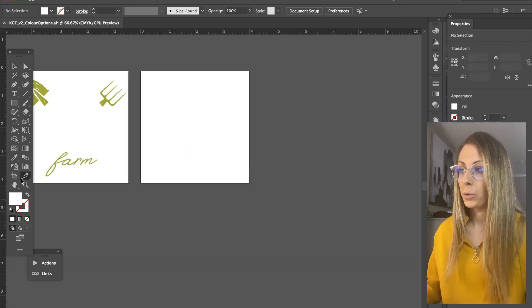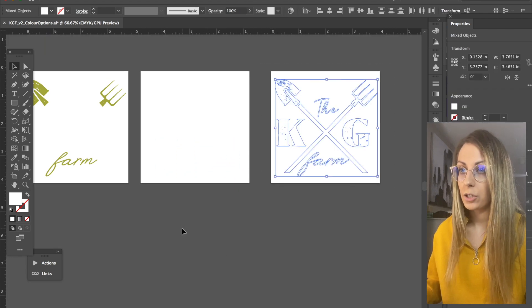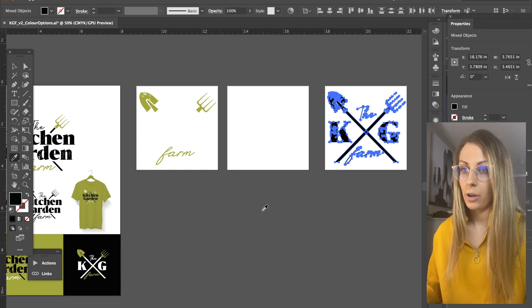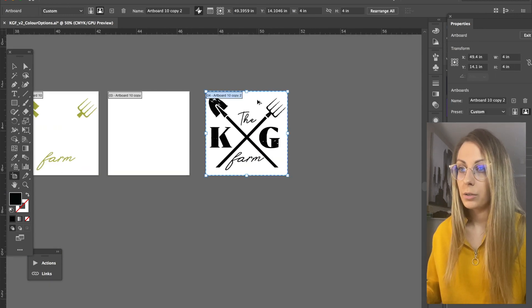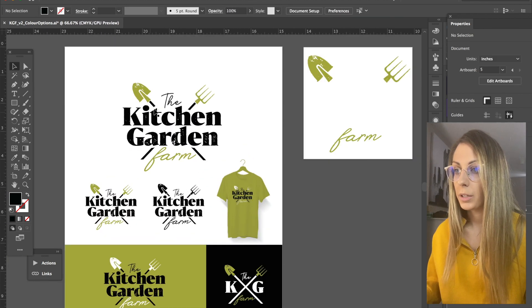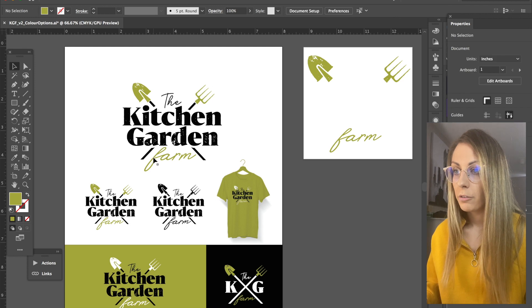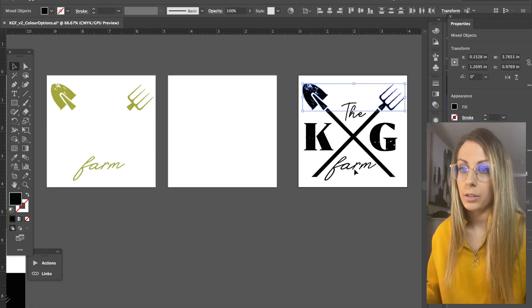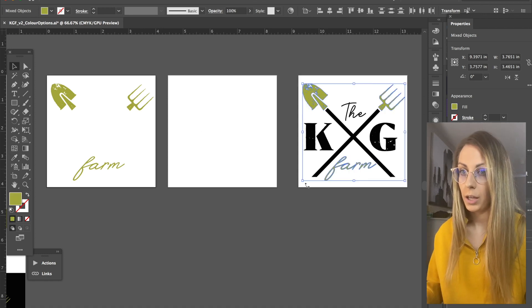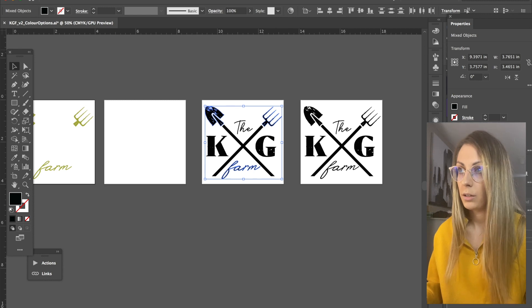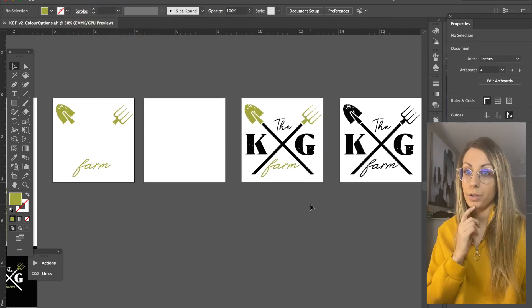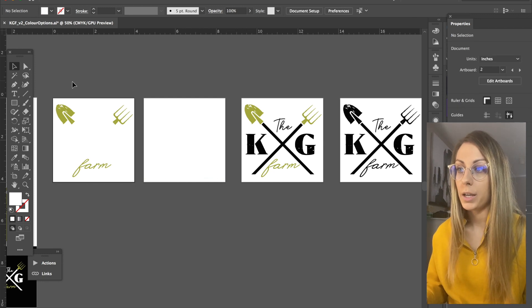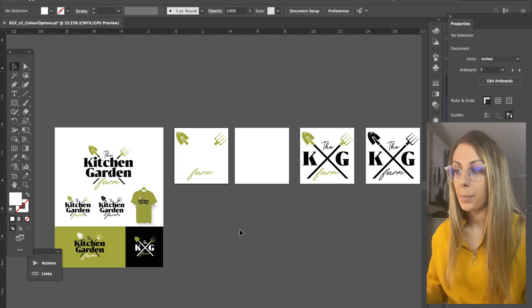Now I'm going to give them an entirely black version, so I'm just going to eyedrop that. And I'm also going to provide an option where the shovel and the little rake is green and so is the word farm. So now they've got four different versions of this logo: one that's all white, one that's white and green, black and green, and entirely black.